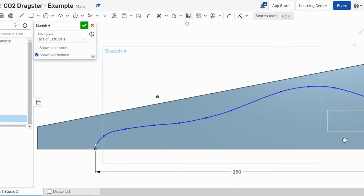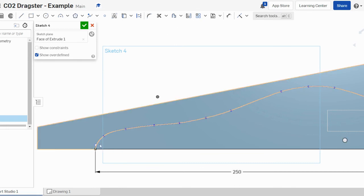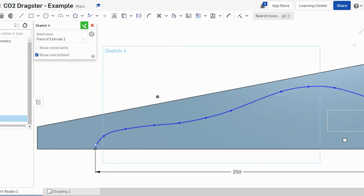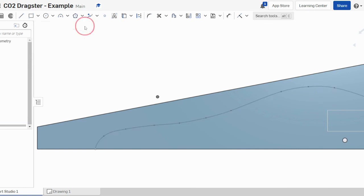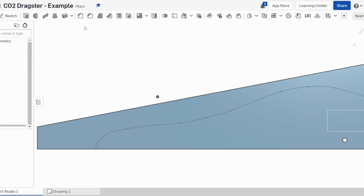when I'm finished with that, I'm going to click the tick to ensure that I've finished that shape. You'll see now that shape is on the side of the block there.